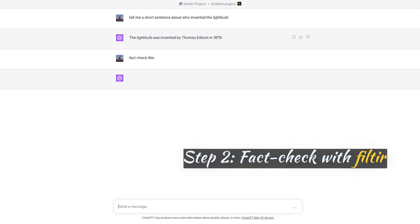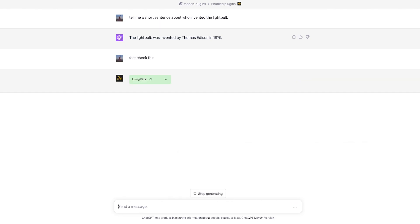Let's ask GPT-4 to fact check this. This triggers a call to Filter, which is going to search for evidence to back it up.